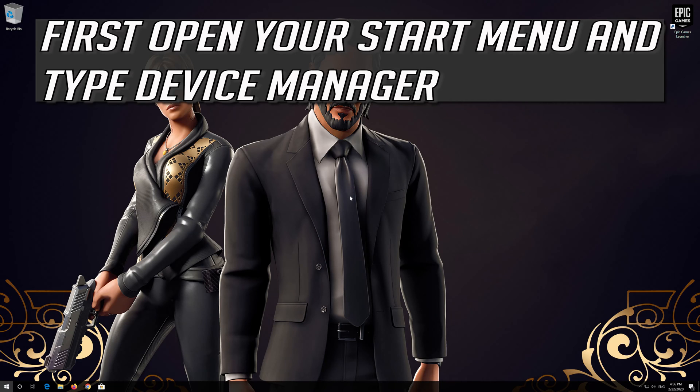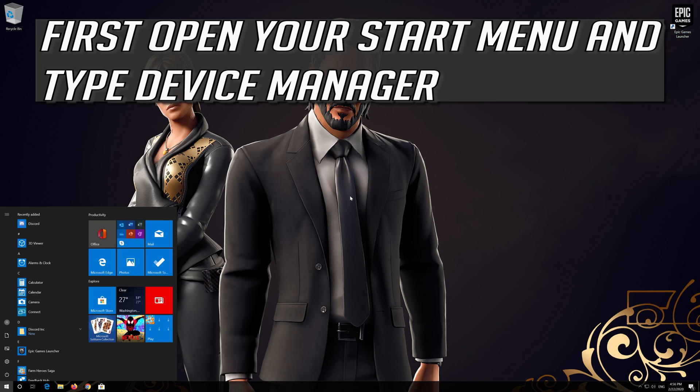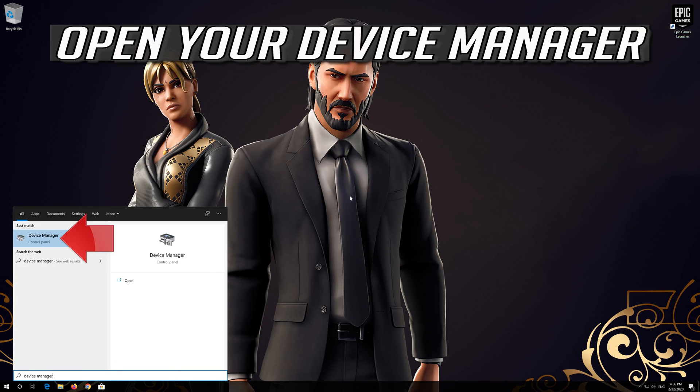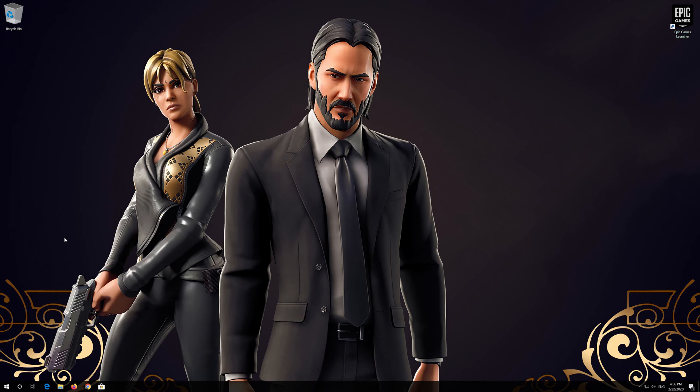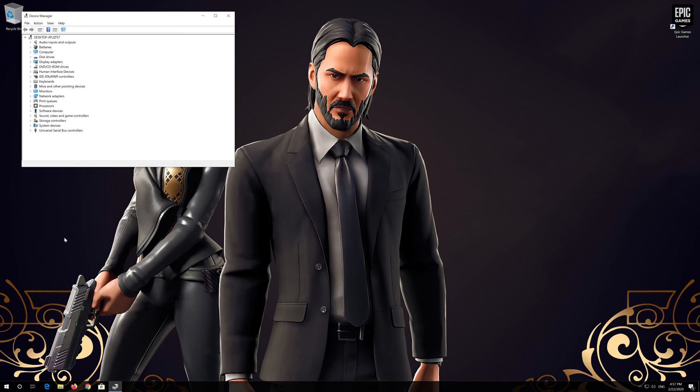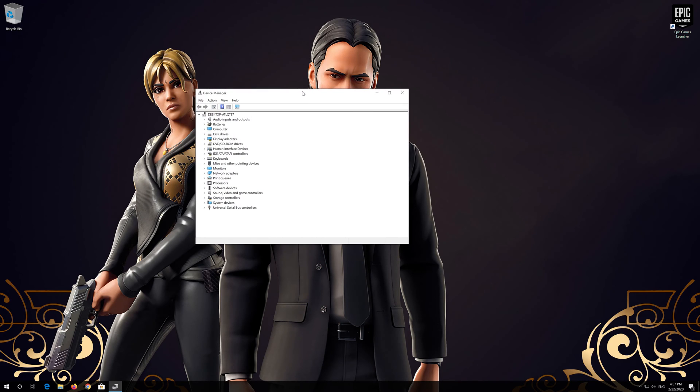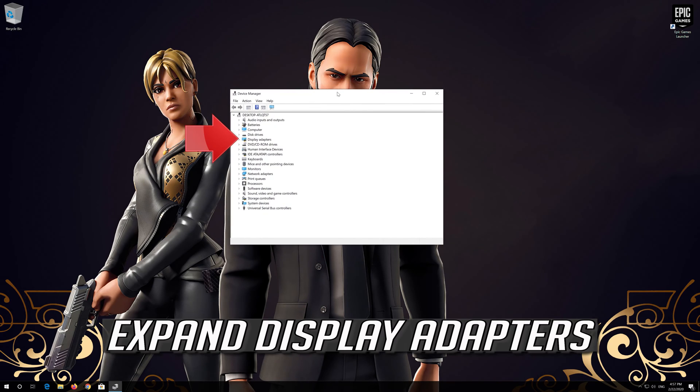If that didn't work, first open your Start menu and type Device Manager. Open your Device Manager. Expand Display Adapters.